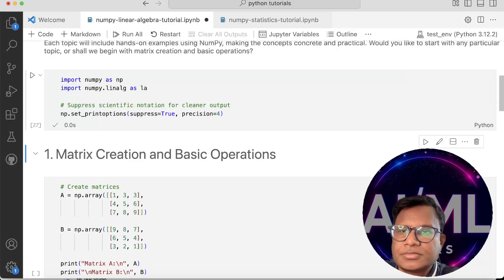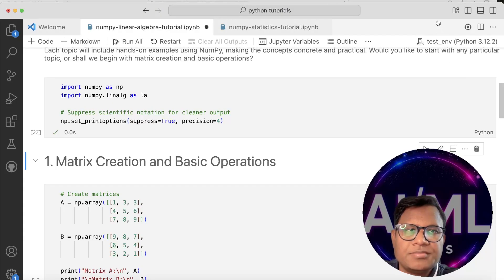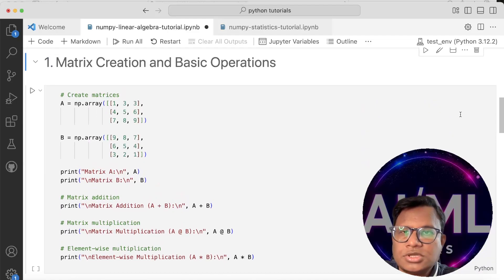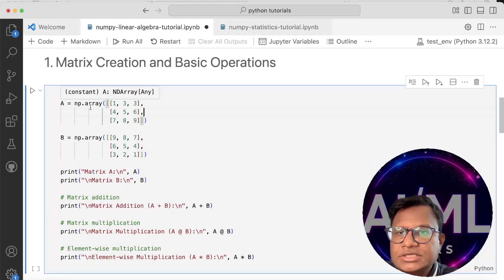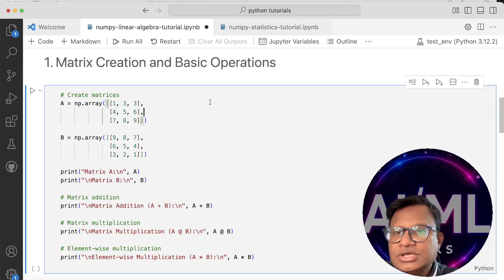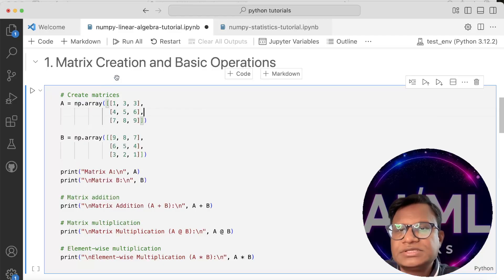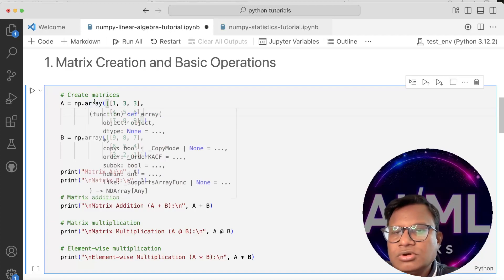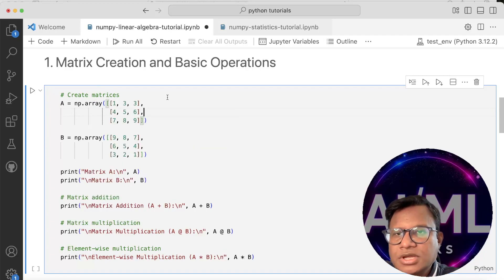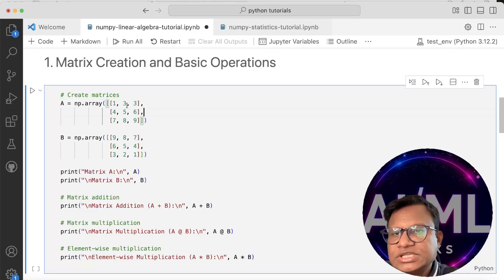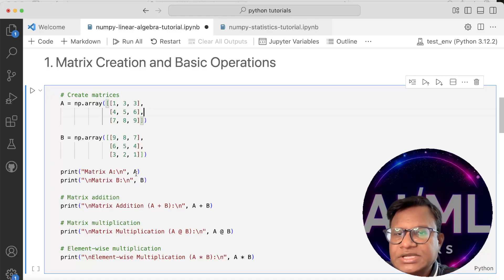So let's just run it. The basic creation and operations — we did cover this in a past tutorial. We created an np.array previously, and to create basic 2D matrices you just put a 2D array with rows and columns. Here this is a 3x3 matrix; I have defined matrix A and matrix B and we are just printing them out.